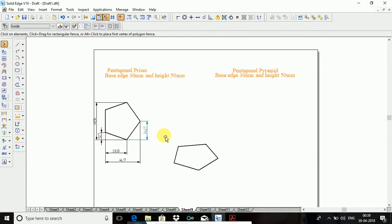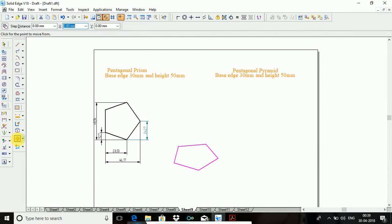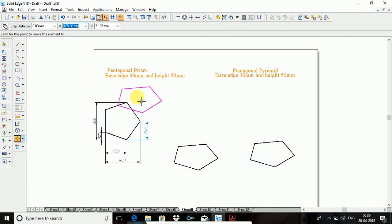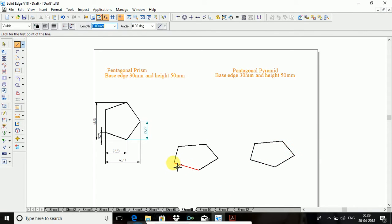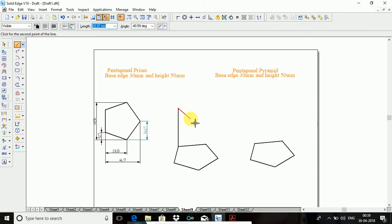So copy, paste it another place — I required it for constructing the pyramid. So next, for the prism the base is over. You take any one side, it is 50, angle is 90.